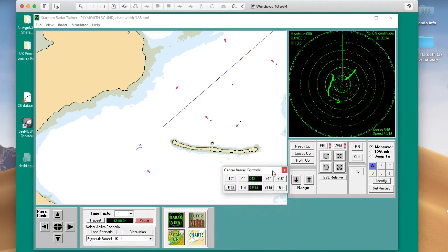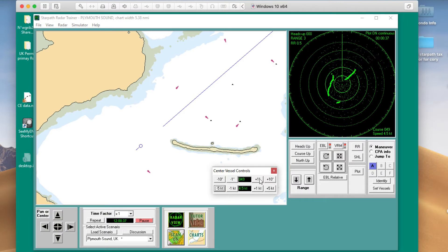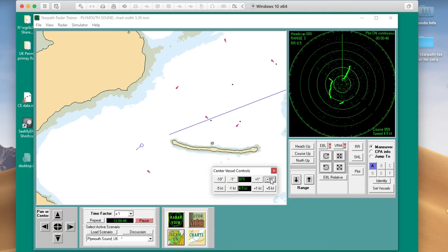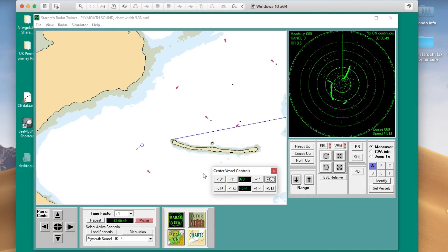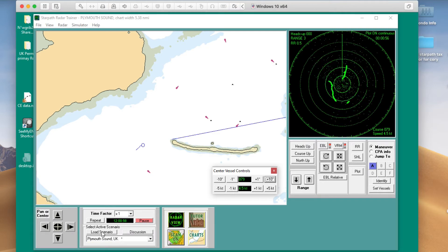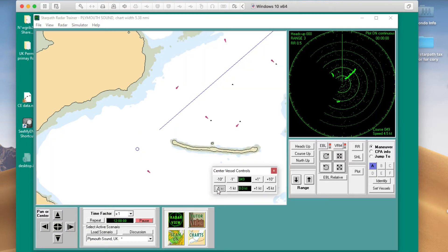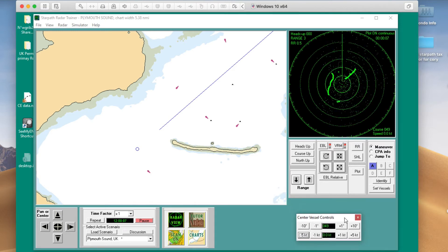Here's the speed and here are the controls of the vessel. I can turn it right or left 10 degrees. Here's where you change the speed — plus or minus 5 knots or 1 knot. So again, what the exercise says is: I load the scenario like that, and immediately just push that a couple of times until speed is 0. Now we're set up and ready to do this exercise.